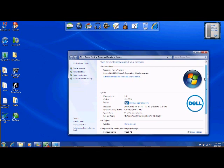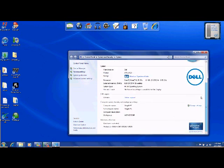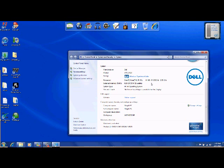Intel Core i5 M460, 2.53 gigahertz, 6 gigabyte installed memory RAM, system type 64-bit operating system. Pen and touch - no pen and touch is available for your display.